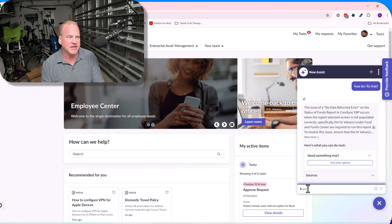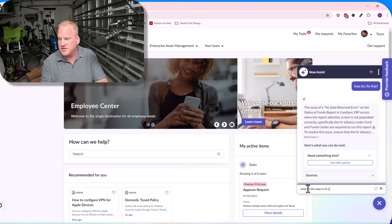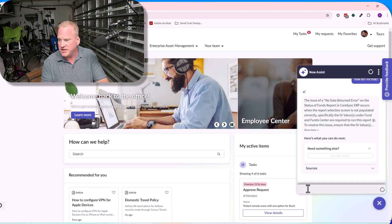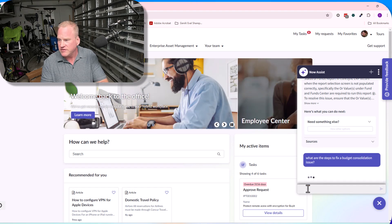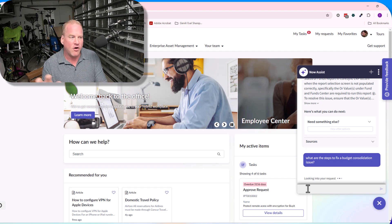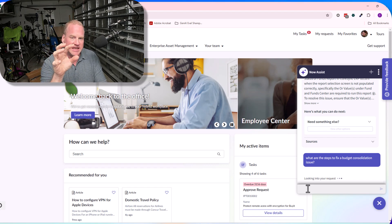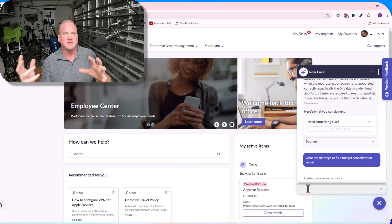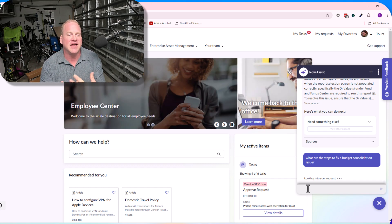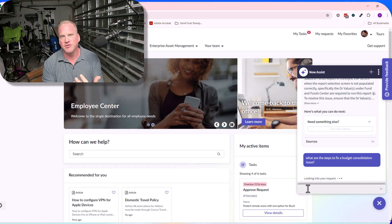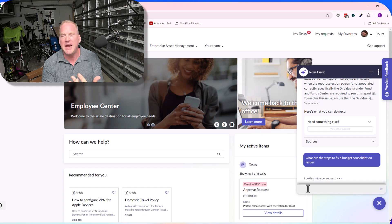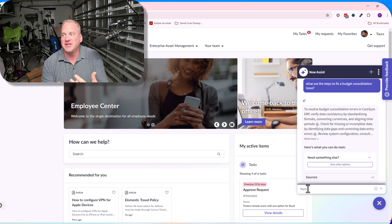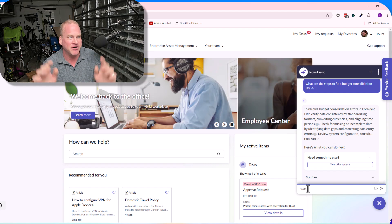Maybe there's another issue. 'What are the steps to fix a budget consolidation issue?' All the information is in there—it's in the individual knowledge articles, it gets processed by the LLM. The LLM synthesizes these answers and it provides this massively improved conversational experience.